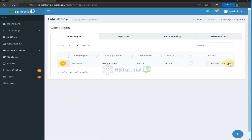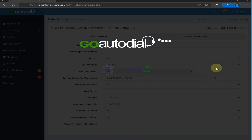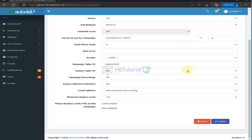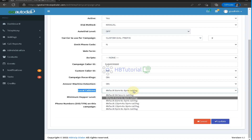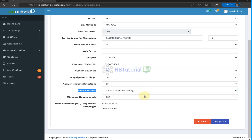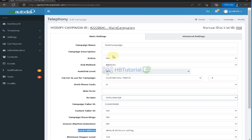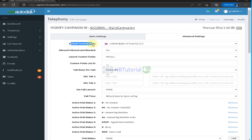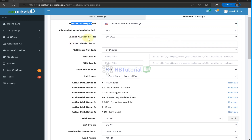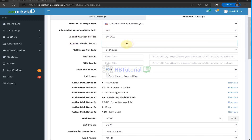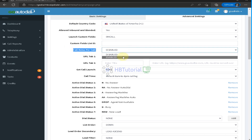Going back to the campaign settings to review additional options — from here you can set the local time for the campaign, meaning the scheduled calling hours, such as 9 to 9 or 24-hour calling. You can also attach a script. In the advanced settings, you can set the default country code — for example if you are calling the US, you can set your custom fields, call login, and enable call notes.